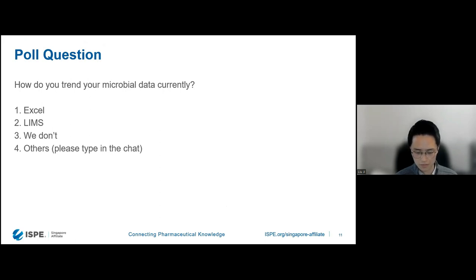We do see a couple of responses for 'other.' For those who have indicated other, please feel free to share with us in the chat box what system you use to do your trending.